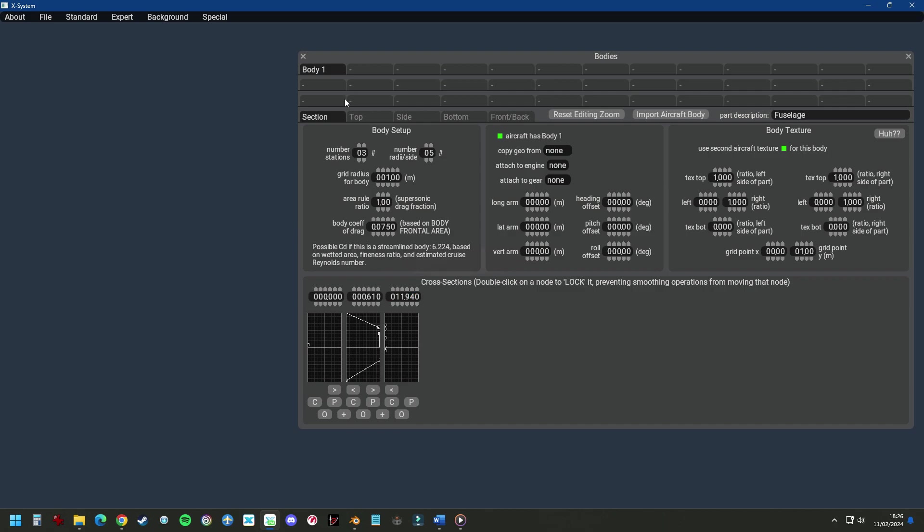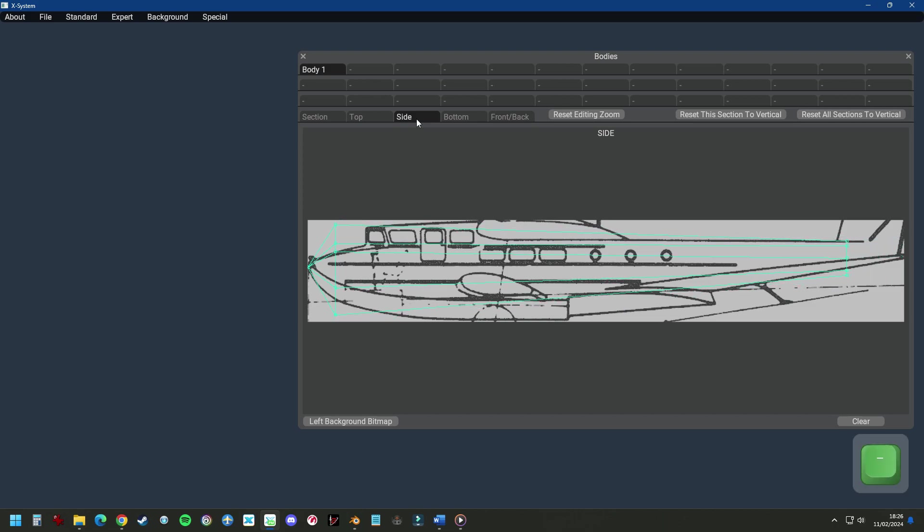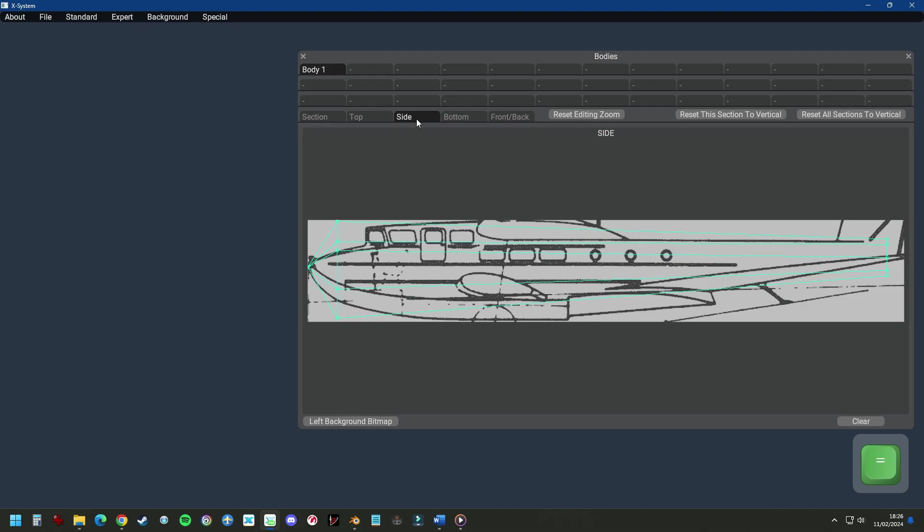Now we can start working on the side frame here, because we can set the length with plus and minus keys on the top of the keyboard. We can set the length of the fuselage to the length of our drawing.